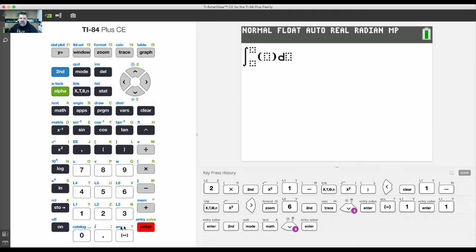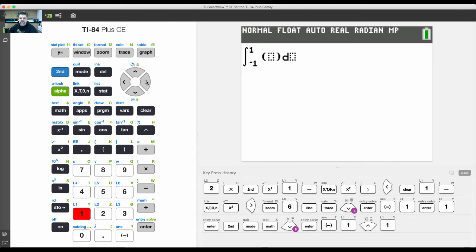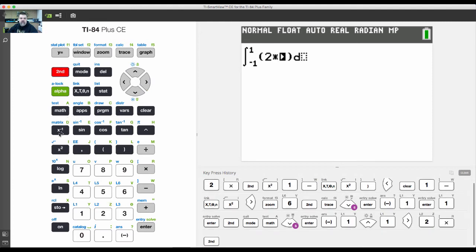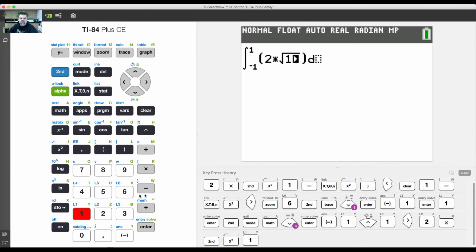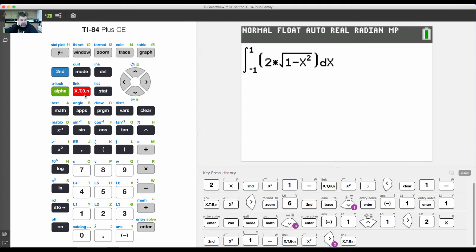We hit enter and here we put our lower boundary, up here our upper boundary, and here our function: 2 times the square root of one minus x squared. Then we're going to take this with respect to x, so here we put in the variable x.